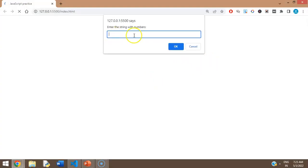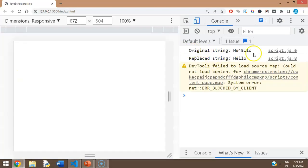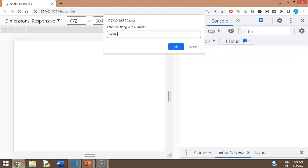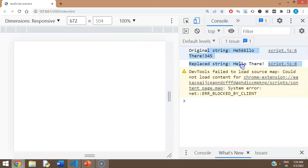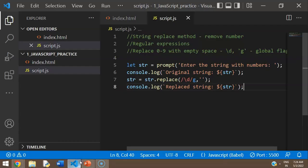Now let's run it. I open the prompt and enter something like 'hello123'. Looking at the console output, the original string shows 'hello123' and the replaced string is just 'hello'. It also works on multiple words with numbers. So that's how you remove numbers from a string — useful when you have a piece of text with junk numbers mixed in.